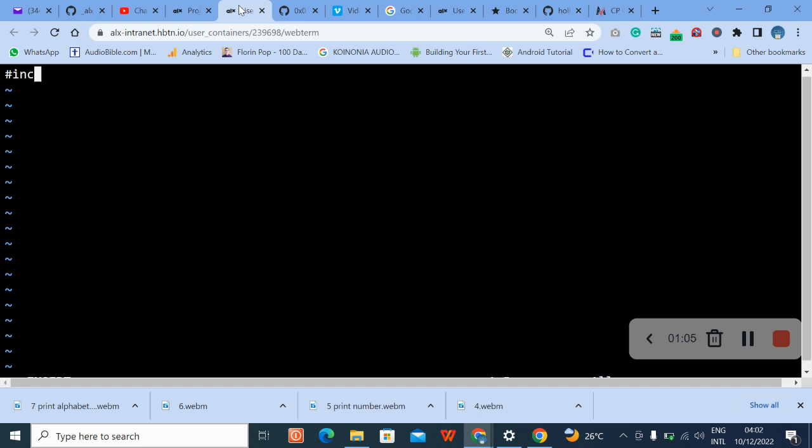In the environment, press i to enter insert mode, type your text. I will pause now to make the video shorter.